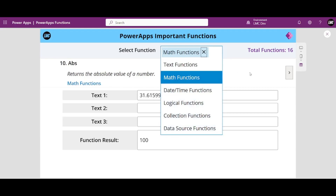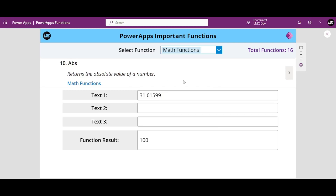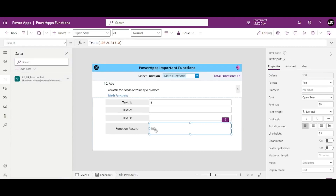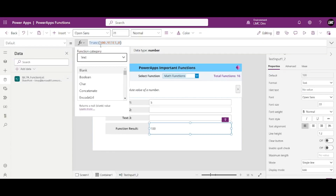So let's start with this video. Our first function is the absolute function. What does absolute mean? Let's say if I have a negative number, like minus 5 — the absolute value of minus 5 will be 5, and the absolute value of positive 5 will also be 5. So how are we going to implement that inside our canvas app?